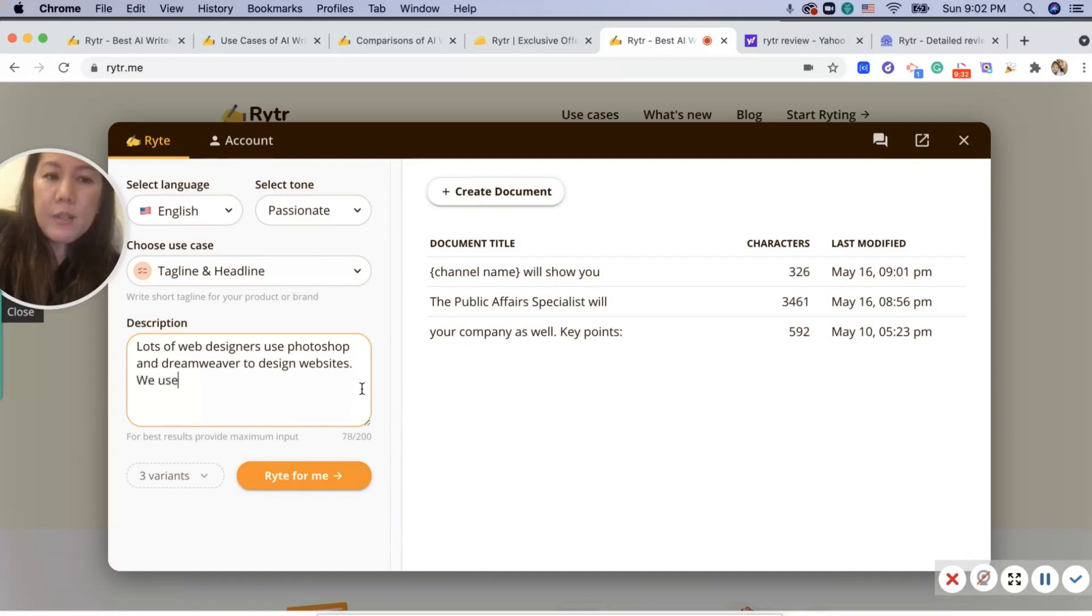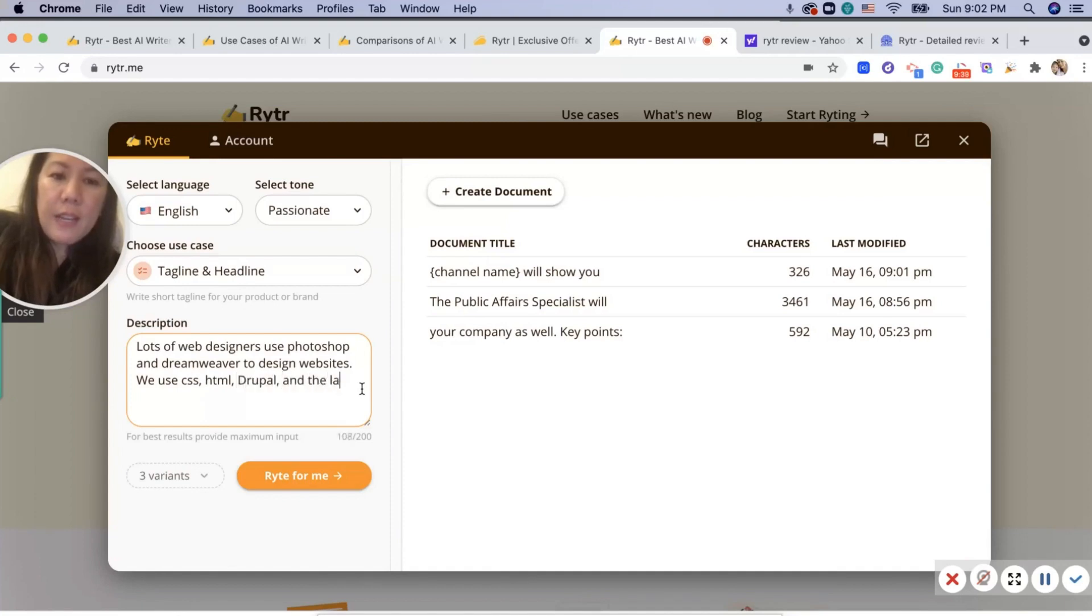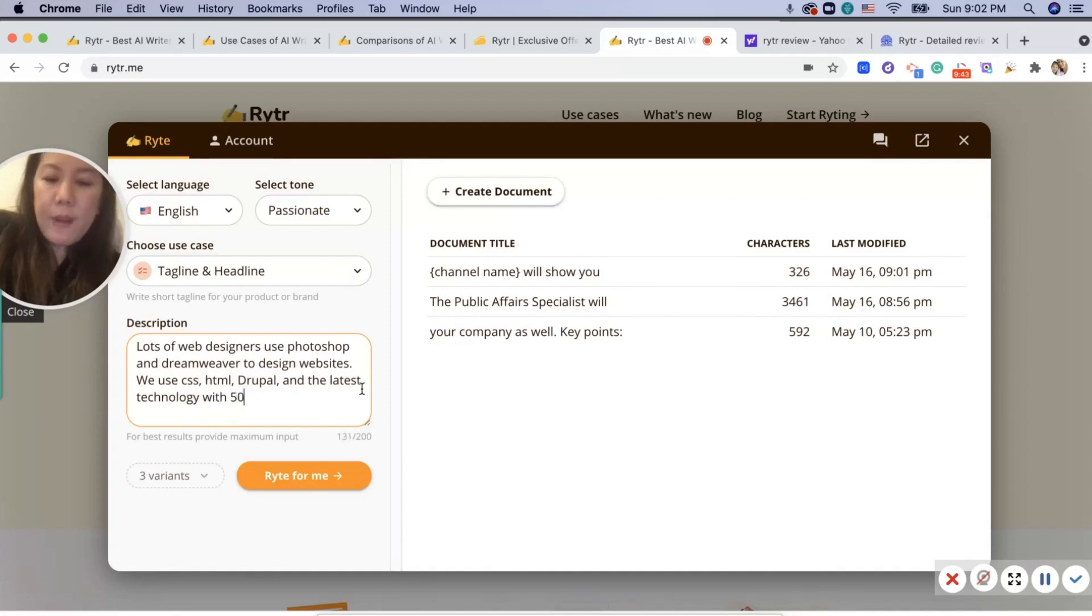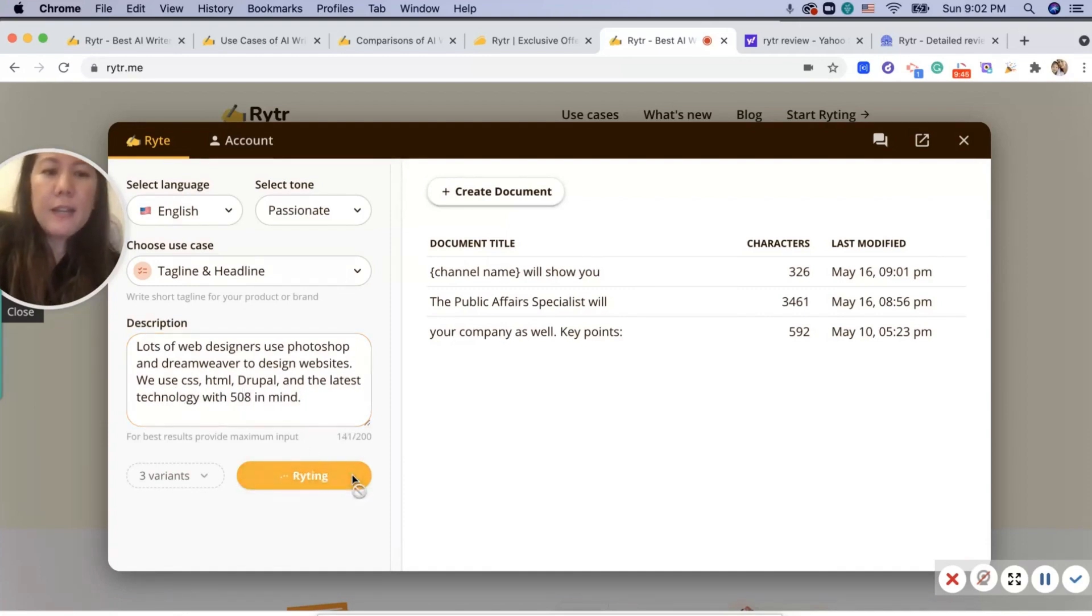Okay, so now it says for best results go up to 200. We use CSS, HTML, Drupal, and the latest technology with 508 in mind. Okay, let's write that and see what it comes up with.